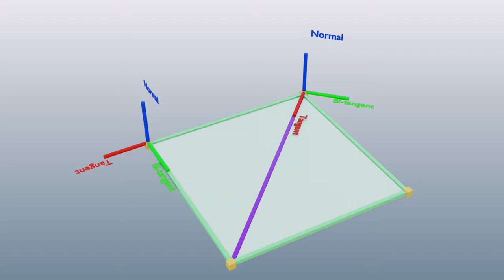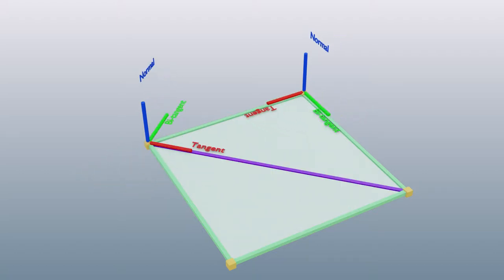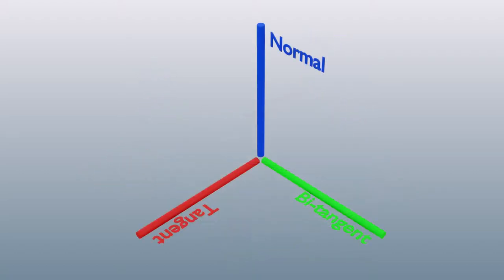This is called a tangent space basis, which is essentially a matrix that saves a pointing direction of three vectors through which the surface is shaded.